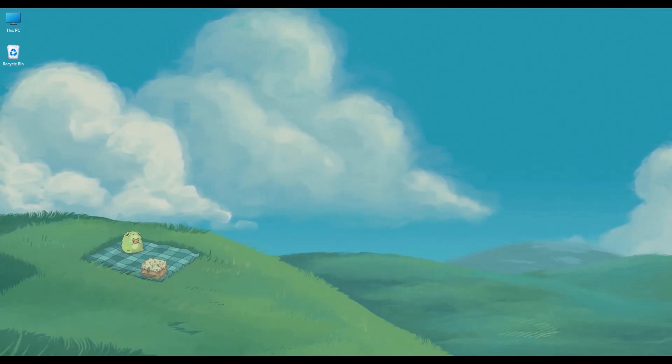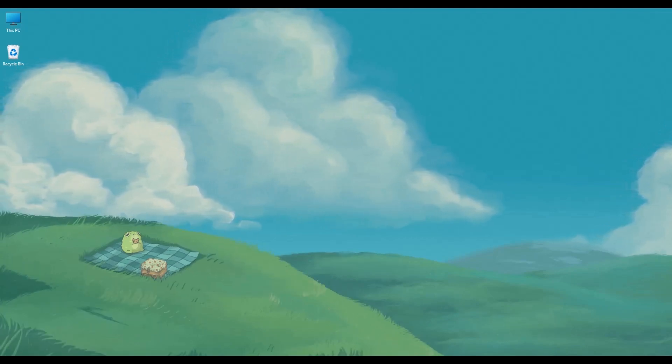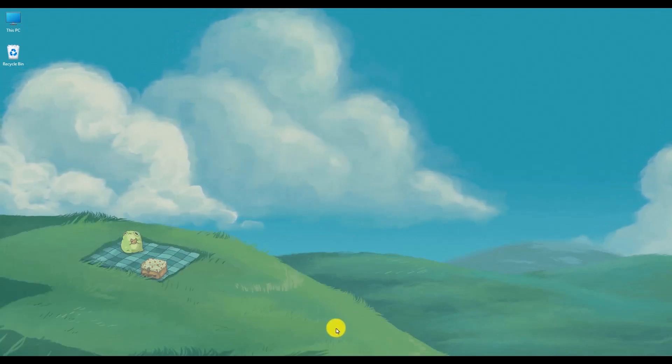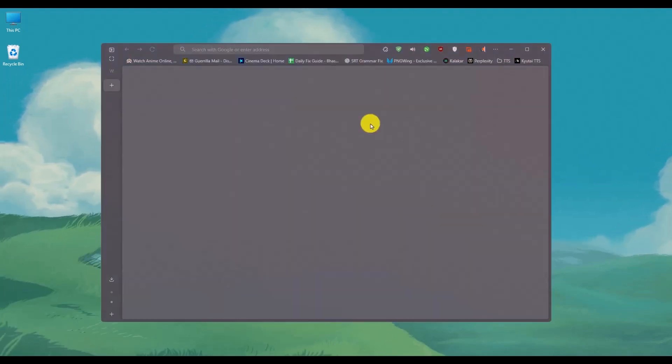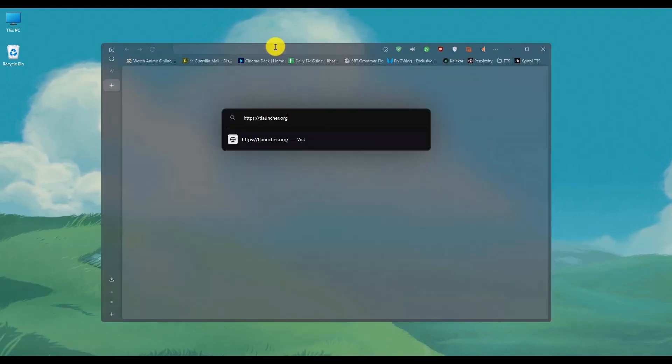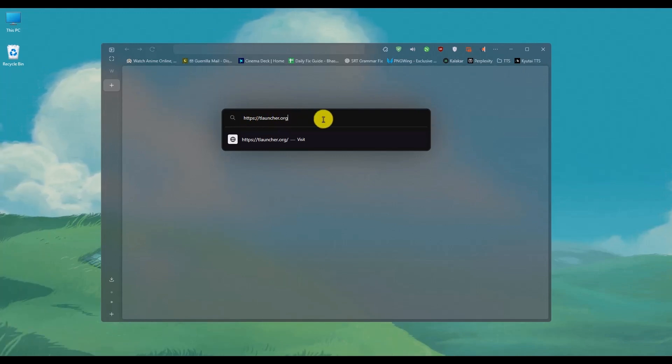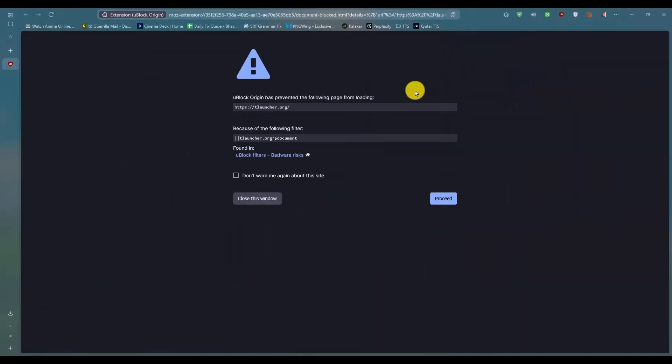For this guide, I'll choose T-Launcher. So what you'll do is go to a browser and in the URL section, search for T-Launcher.org. Now hit Enter.